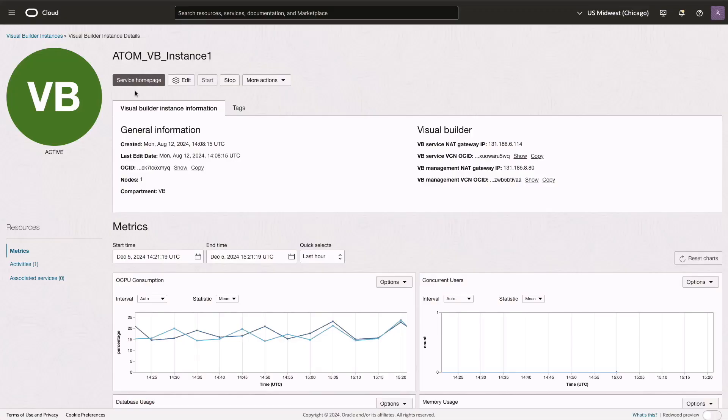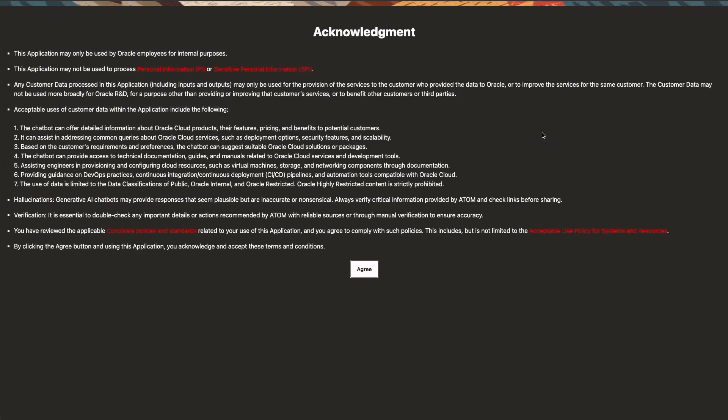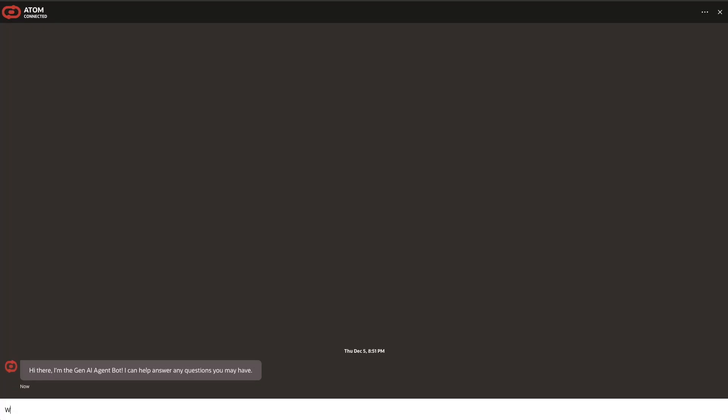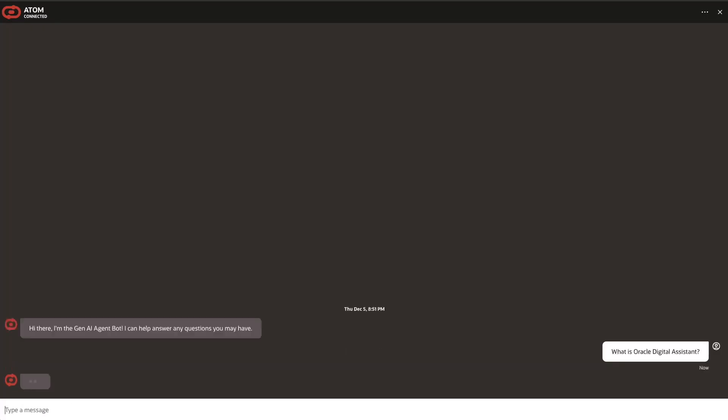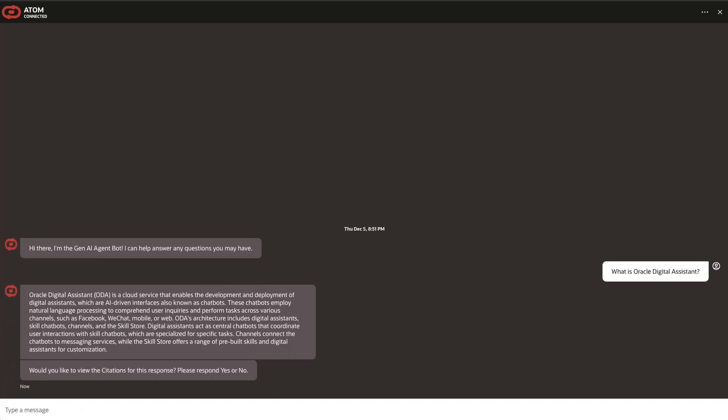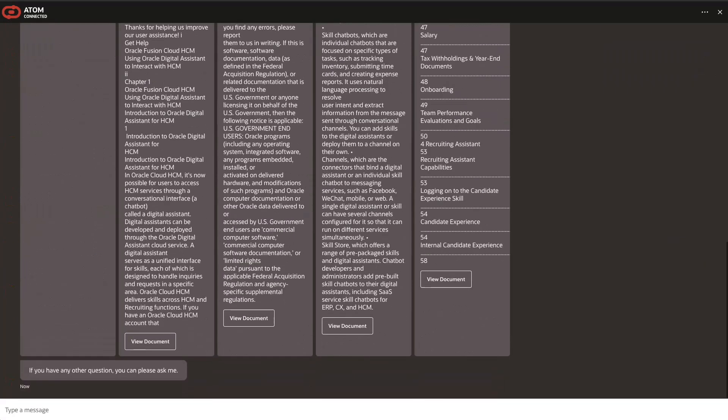For the front end, we'll use Visual Builder. We'll create an OCI Visual Builder instance and import the Atom Visual Builder web application. The Oracle Digital Assistant chatbot will then be embedded into the Atom application, enabling interaction with the uploaded PDF documents.